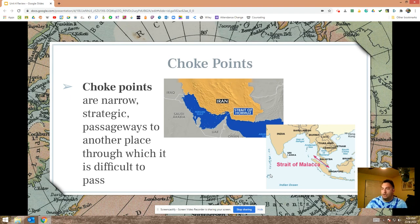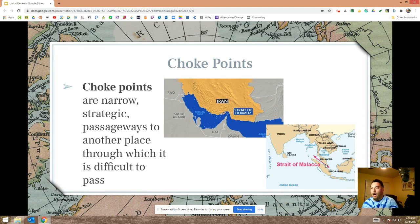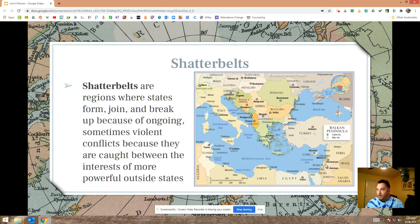Let's talk about choke points — narrow strategic passageways, often in water but not always, through which it's difficult to pass. Whoever controls the choke points has a considerable advantage over other states. The Strait of Hormuz and the Strait of Malacca are two good examples. Lots of world trade happens on boats that have to pass through these straits, and geopolitics can sometimes get in the way.